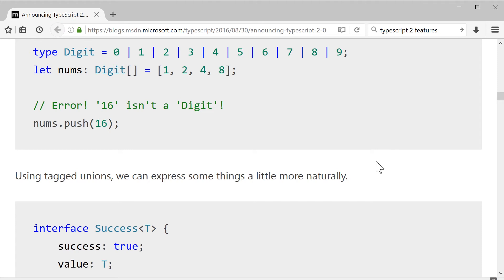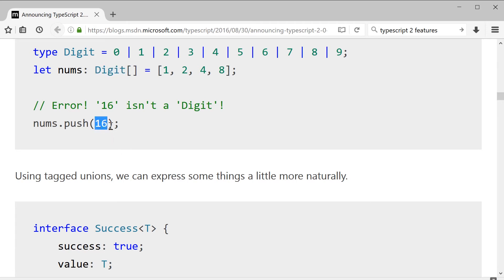So as you can see in Daniel's example here, he's talking about having the individual digits be a number. And then you can say, oh, I know that it has to be a digit. And if you try to put number 16 onto this array, well, it won't allow because it doesn't fit within the potential literal values. This is some super cool stuff that we don't really see in any other language. And it's very exciting.